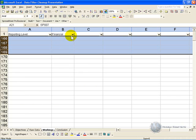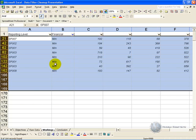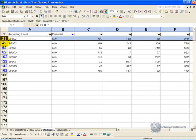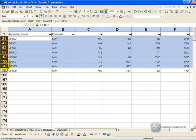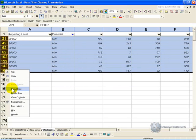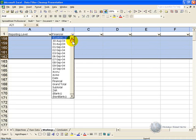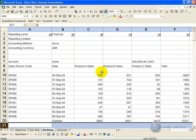Or you could have used the custom feature and highlighted maximum or minimum, and that will remove all those items.